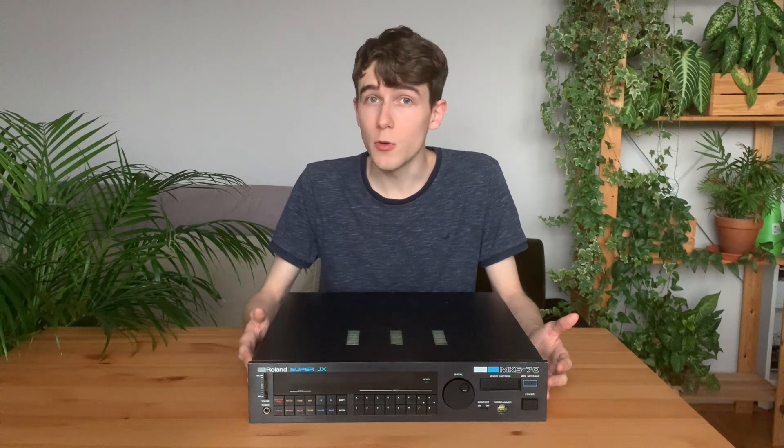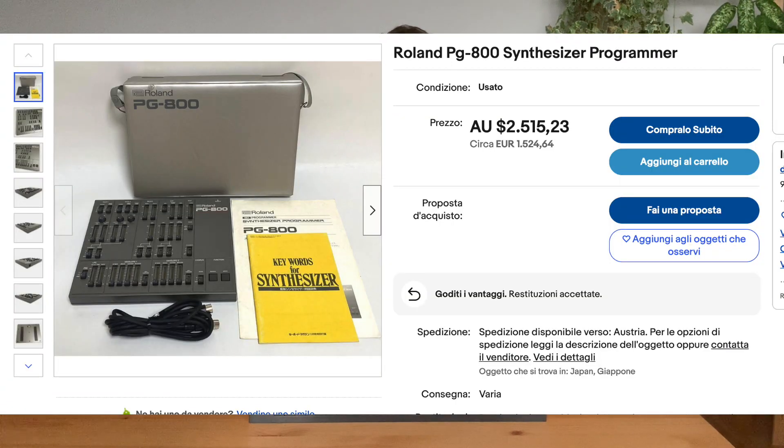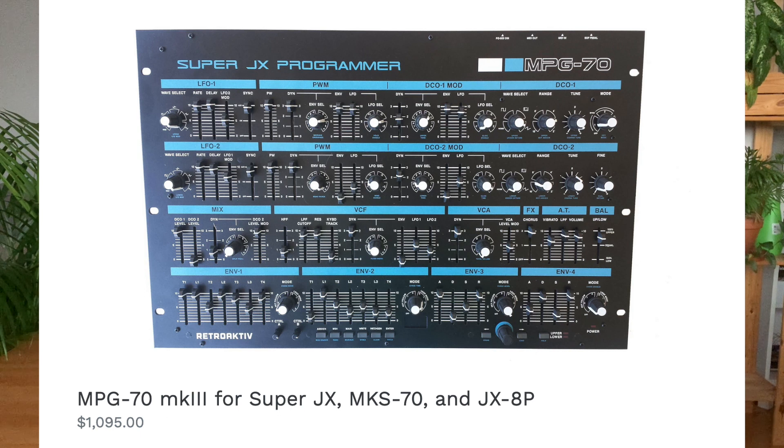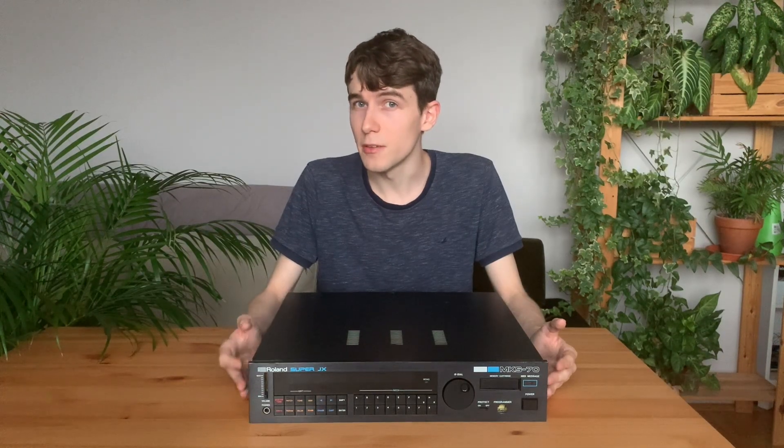And I think that we can improve it even more by adding a hardware programmer. Unfortunately, the original programmer, the PG800, is nowadays very difficult to find, and the alternatives that you can still buy online are also very expensive.